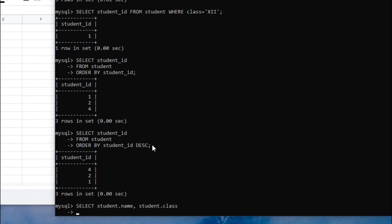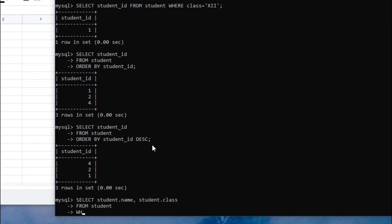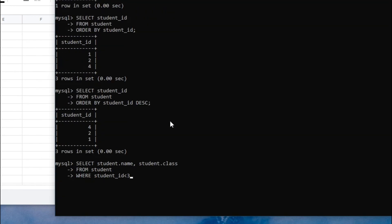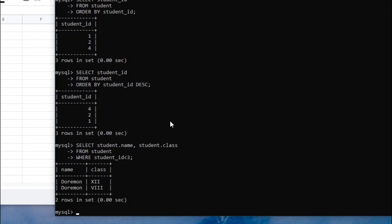For example: SELECT student.name, student.class FROM student WHERE student_ID < 3. That means rows one and two will be printed — Doraemon with class 12, and Doraemon with class 8. Put semicolon and run it — it will print only the first and second rows, and only the name and class columns. You can write columns using the student.name and student.class notation.